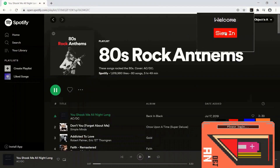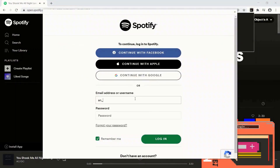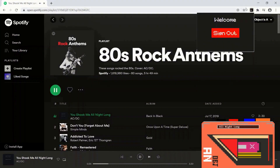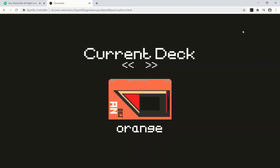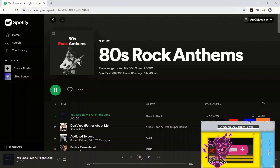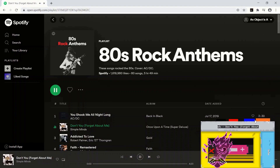This video is part of a playlist where we build a Spotify web controller. We can play and pause a Spotify player, go to the next and previous track, and all of this is built as a ReactJS Chrome extension. If you have no idea what this is, look in the description for details.